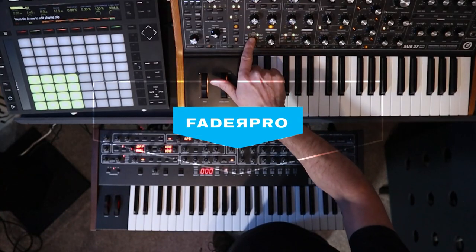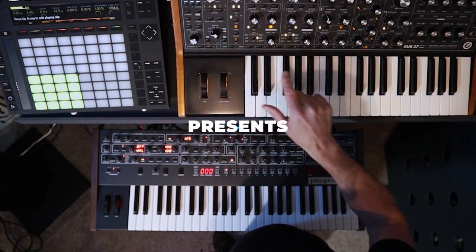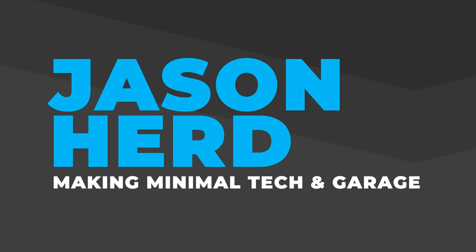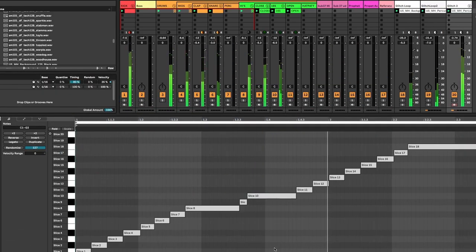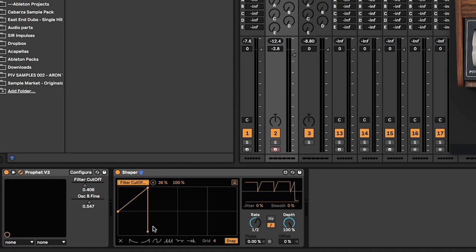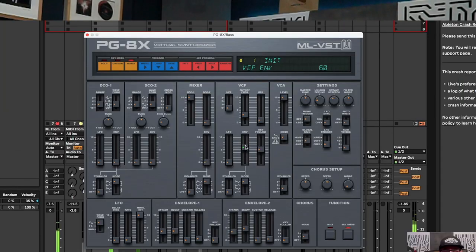Hi everybody, I'm Jason Hurd and welcome to my new Fader Pro course. In this course we're going to be making a minimal tech stroke garage track. I'm going to be showing you the skills you need to make it, going deep into modulation and into synthesis.